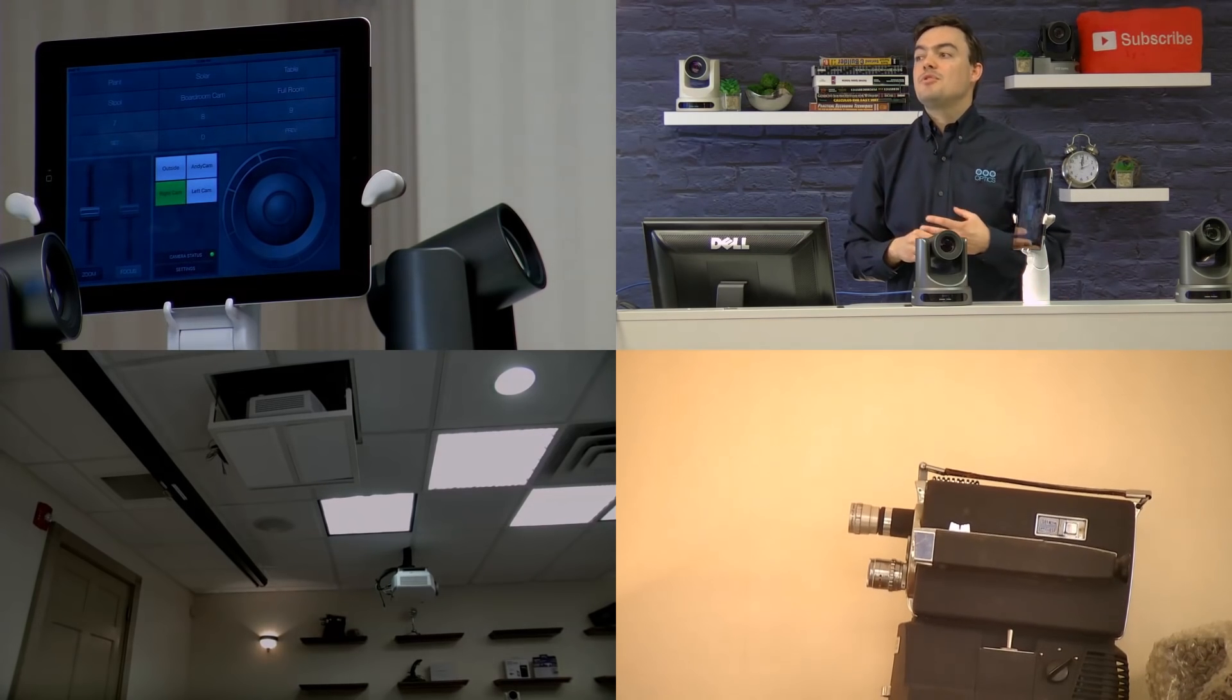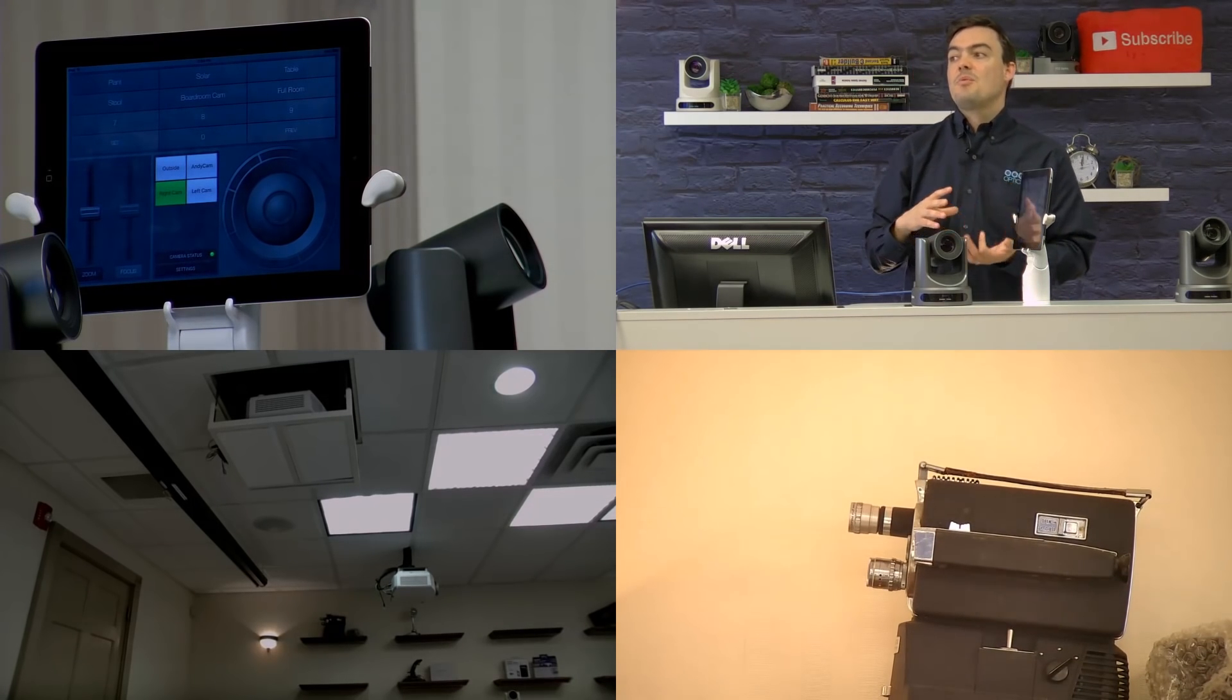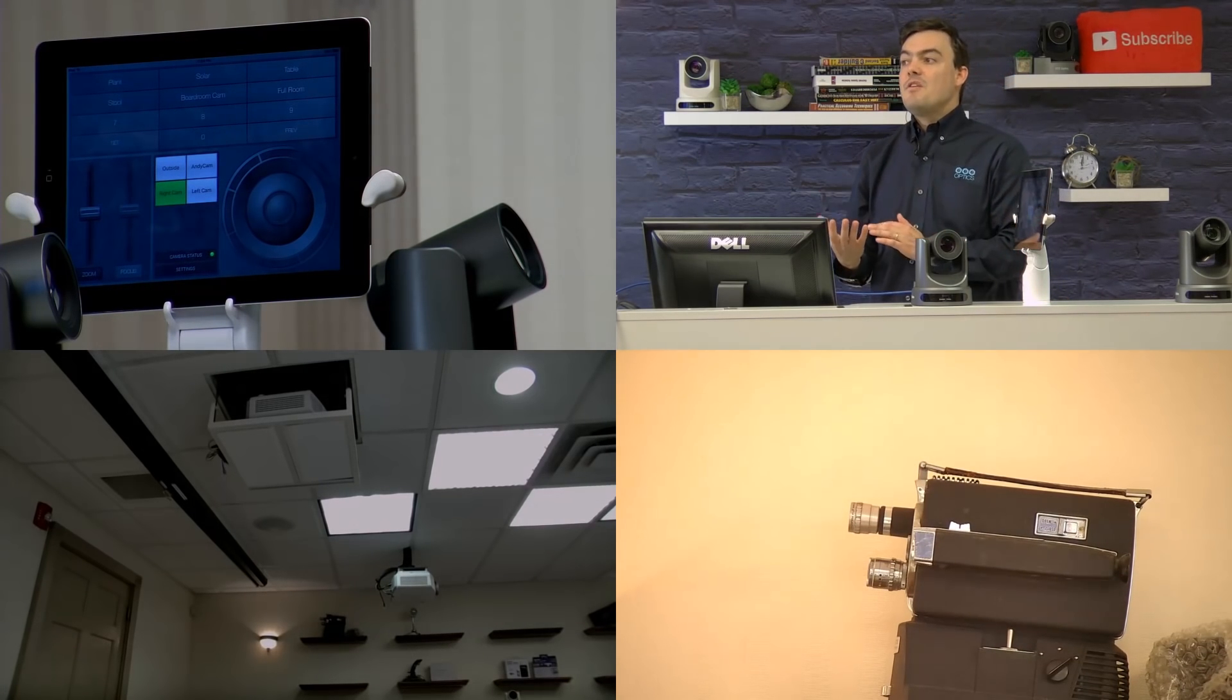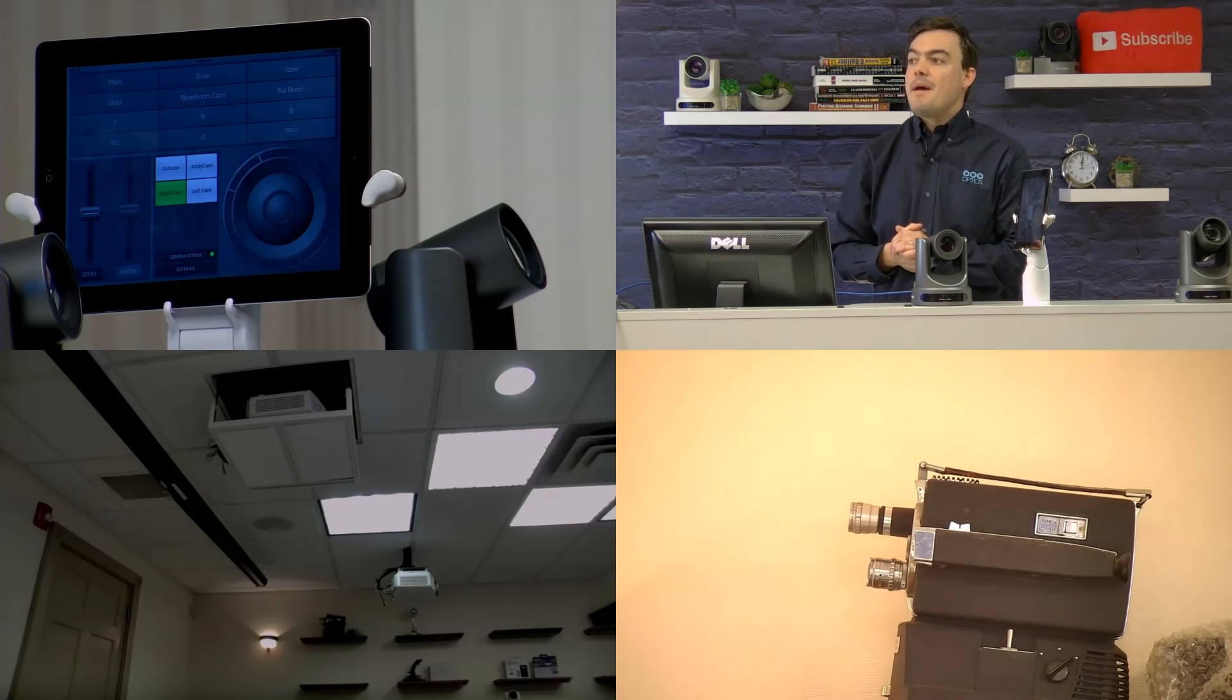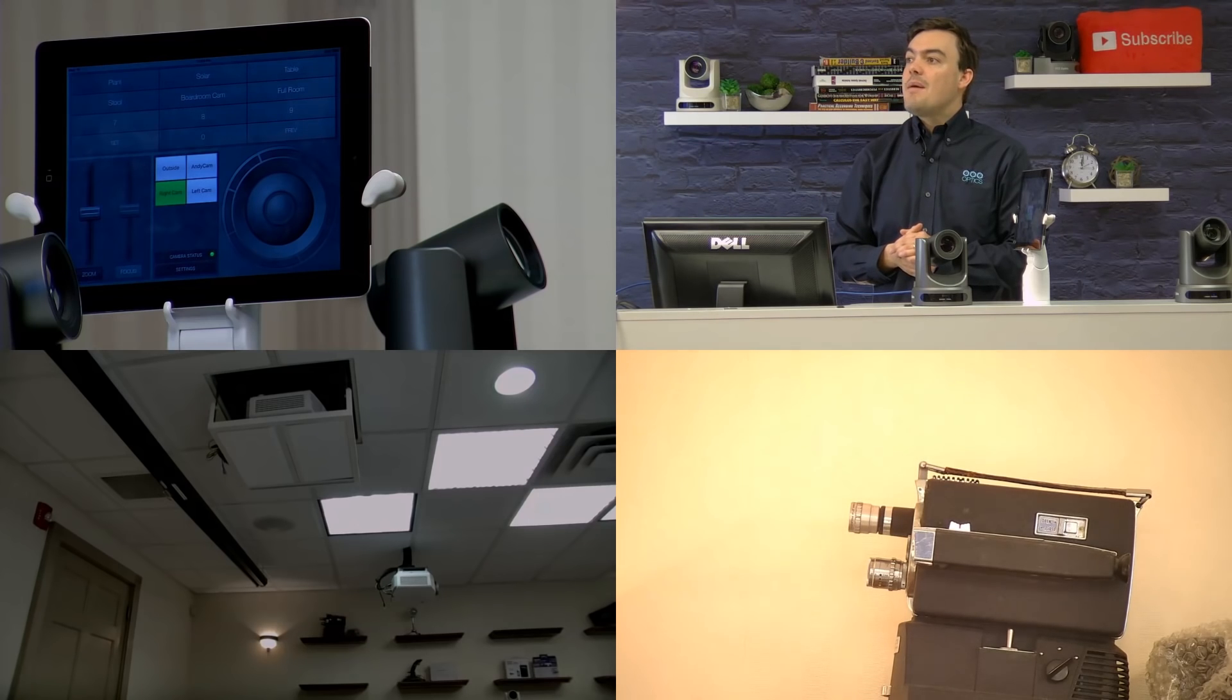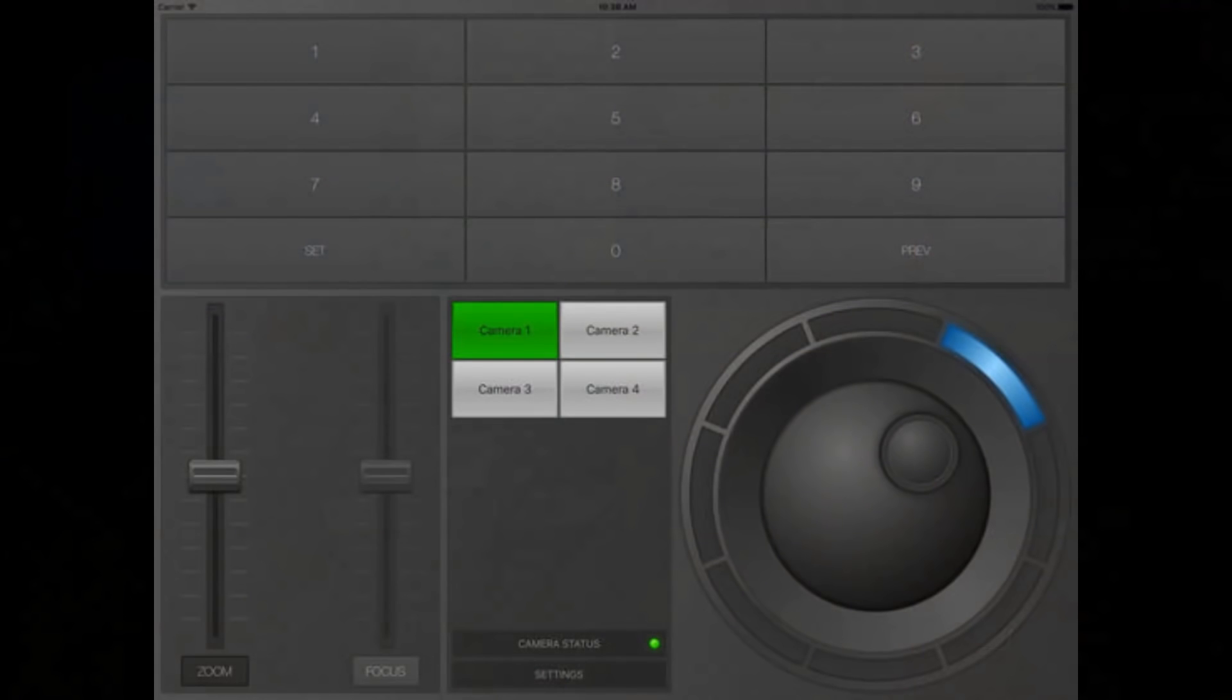Let me show you a couple screenshots of how this will look on the iPhone and the iPad. Here is the iPad layout which we've been looking at today. You can see there are nine presets at the top and you can hit set and the number that you want to set and then name it. In the middle we've got the ability to control up to four cameras and I'll show you in a moment how to set all of that up.